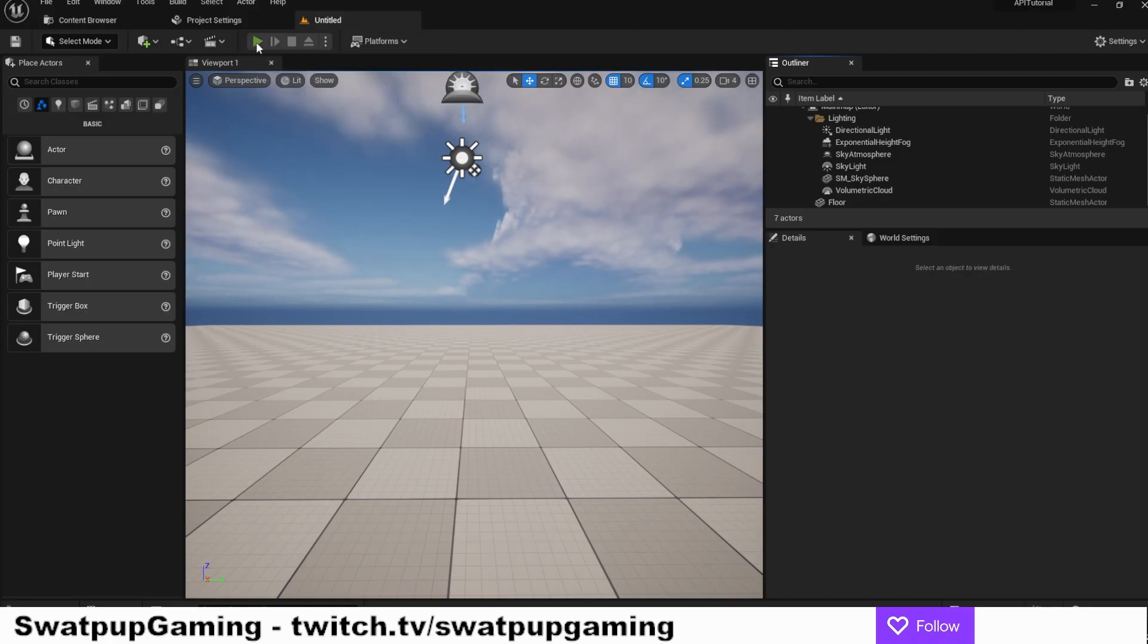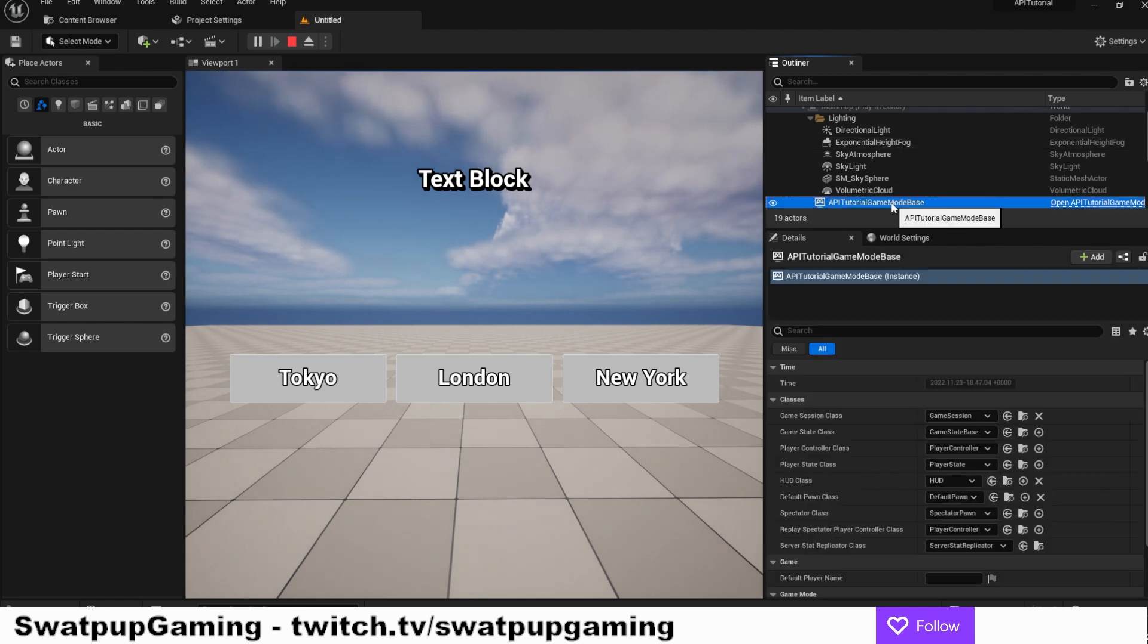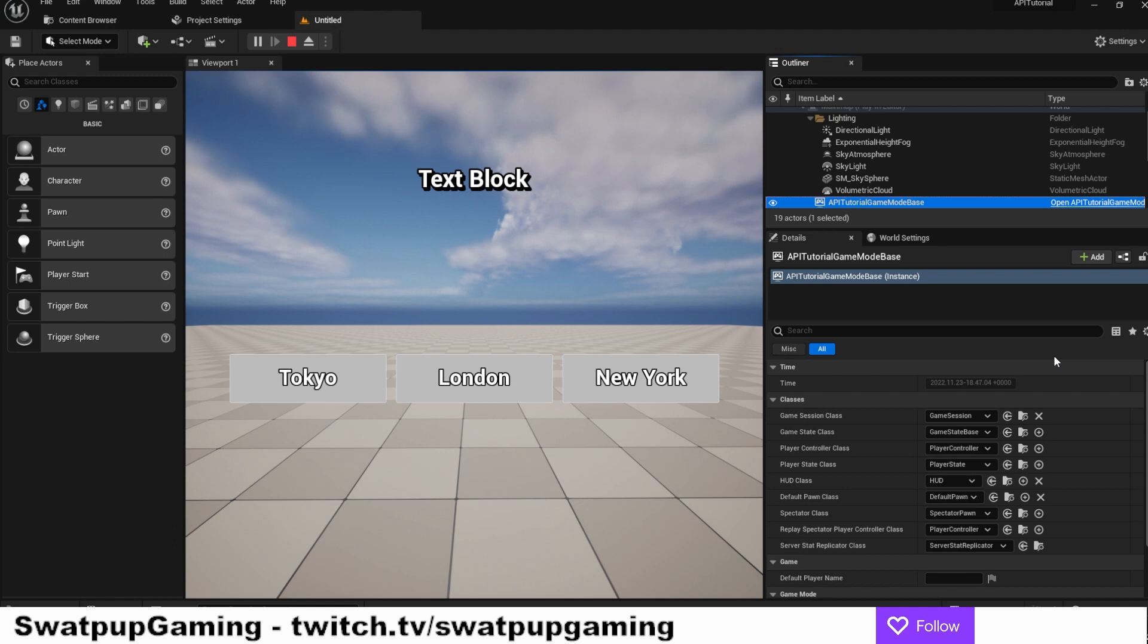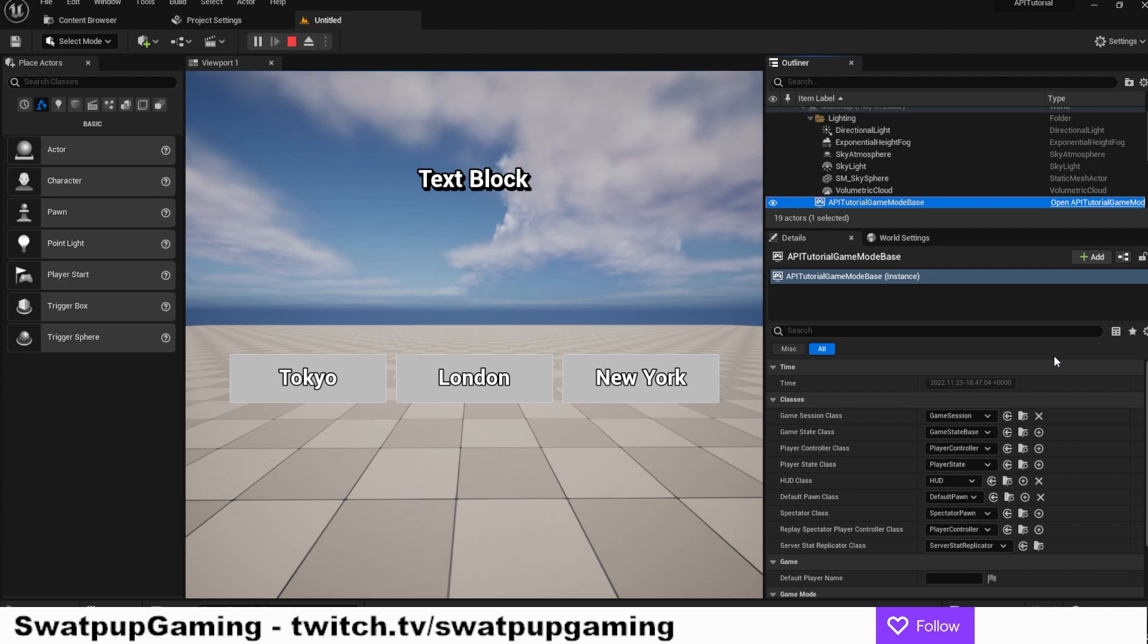Back here in the editor, we can press the play and if we check now in the outliner and look for our game mode. And in the details panel, we can now see the current time of Tokyo. Perfect. So we have successfully sent an HTTP request to an API. We got the response back from the API and we parsed out the data from the JSON that we needed. We stored it in a variable that we now can see in our editor. Pretty cool stuff and it's all in C++.